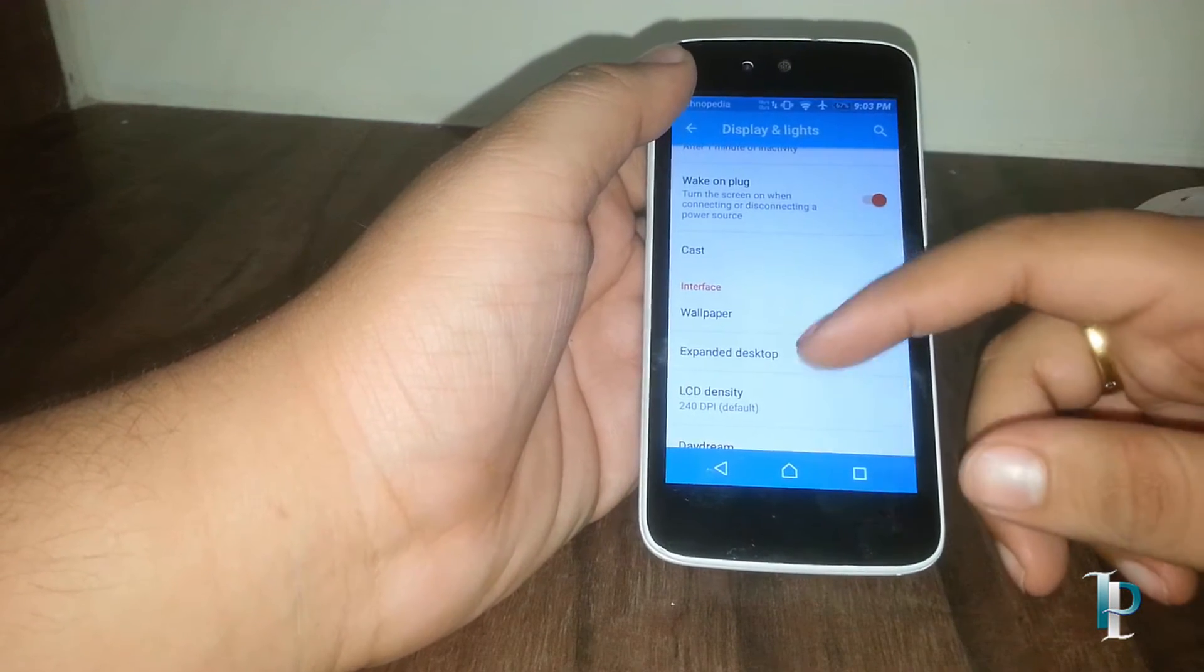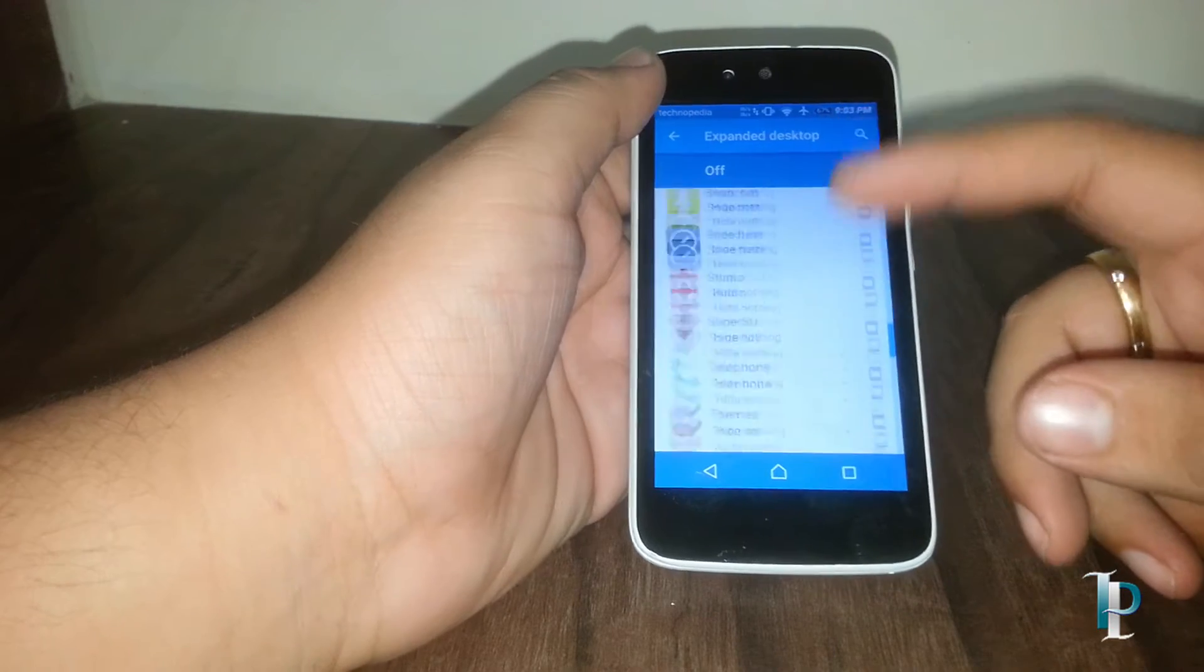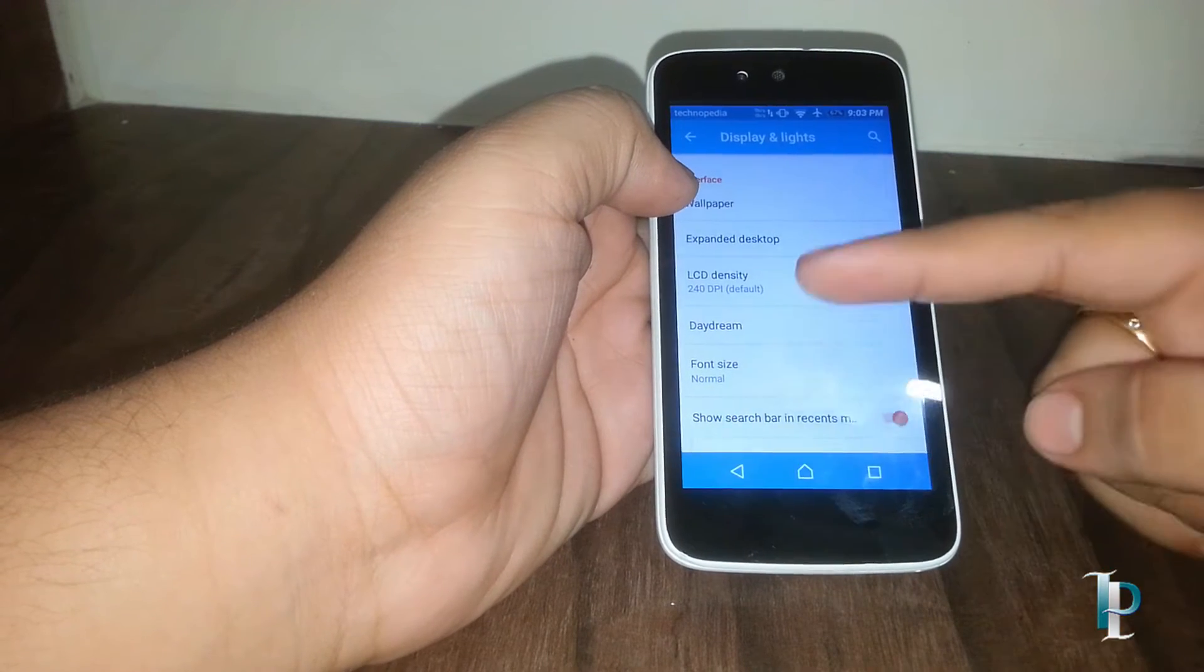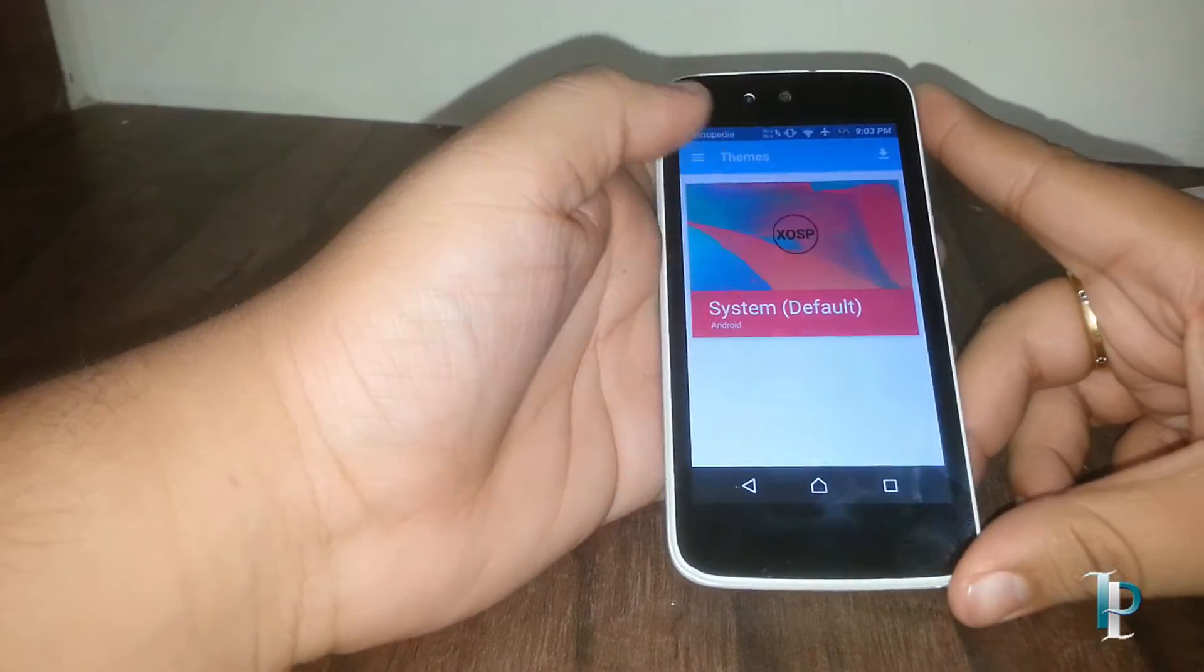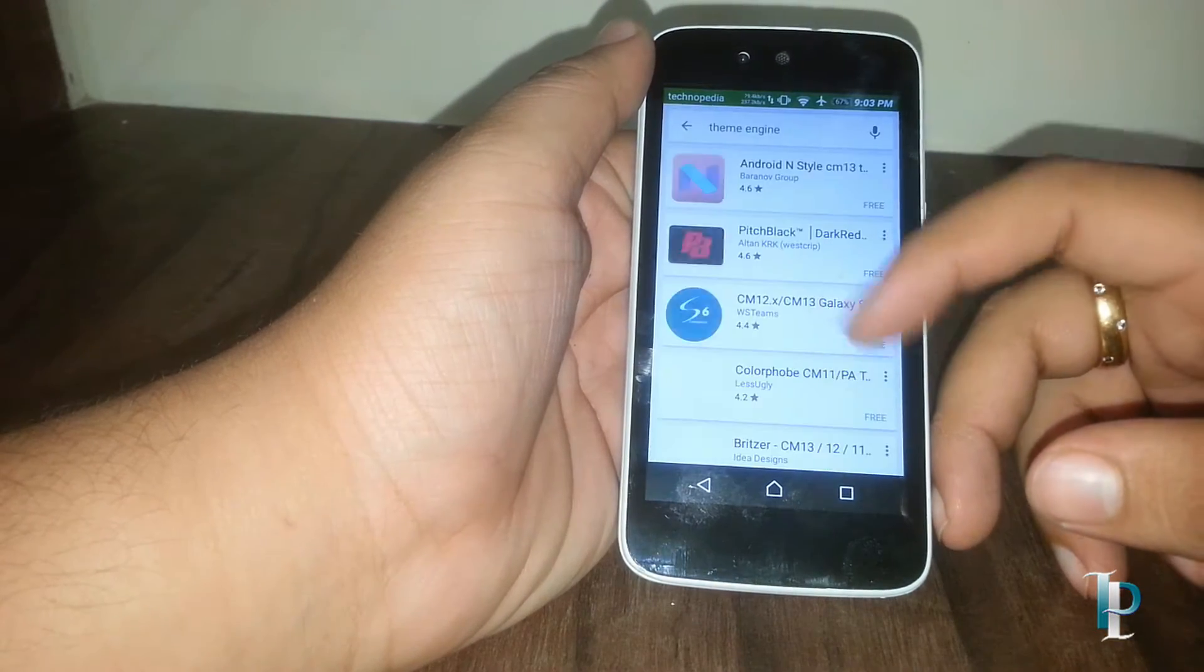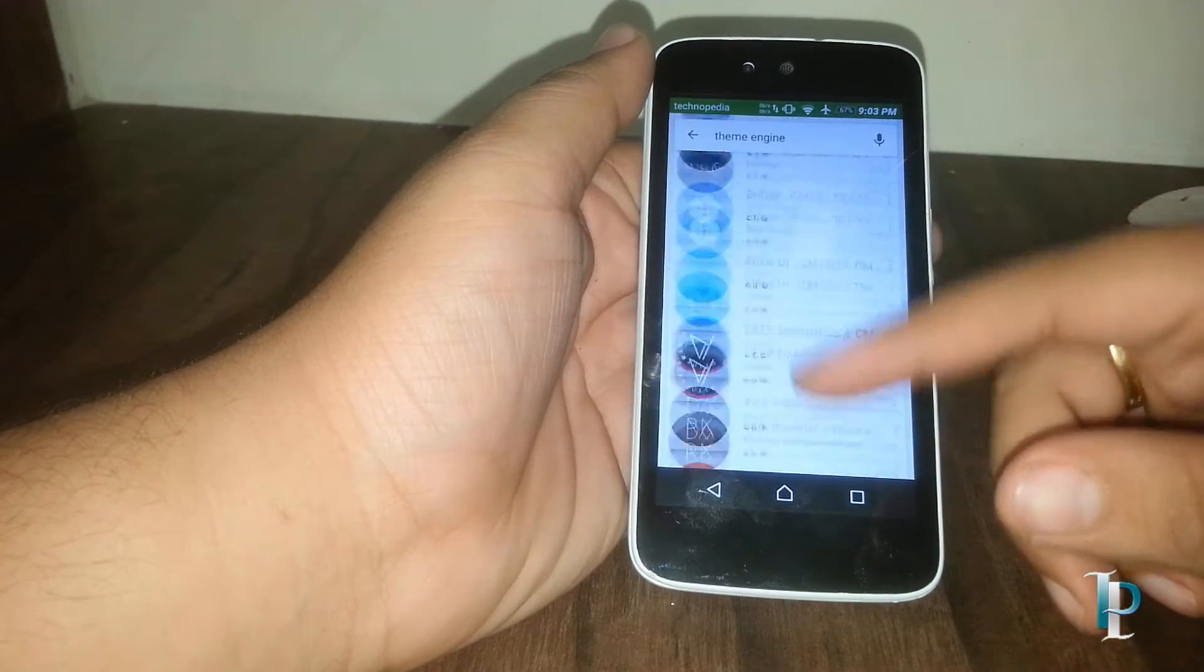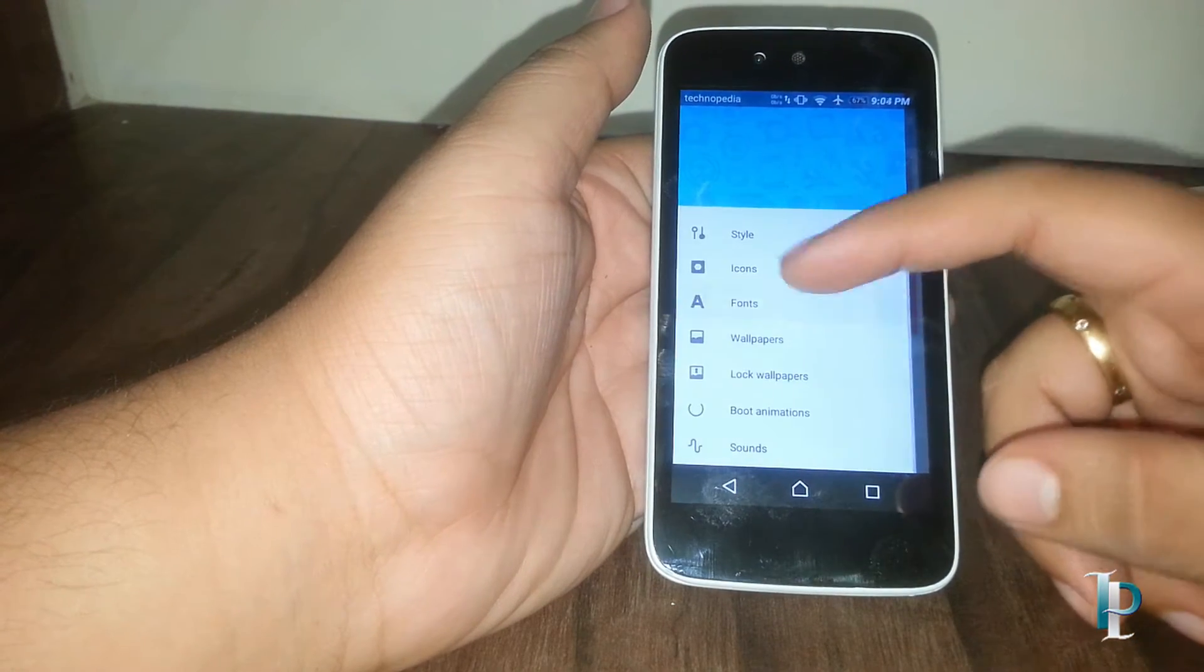Here is the lock screen wallpaper, extended desktop. Let's see what else we got. Here are the themes. We can install any themes from the Play Store. As you can see, we have got a bunch of themes over here. Currently we are on the default theme, but we can customize it also.